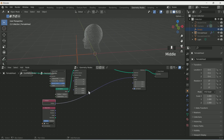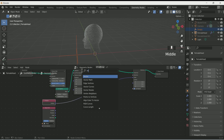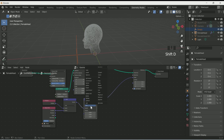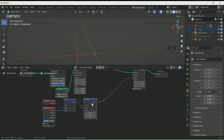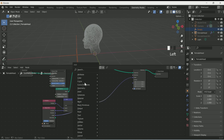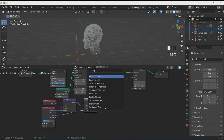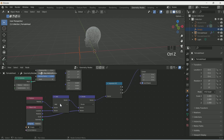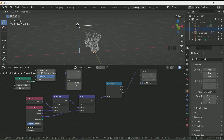Then add Vector Math in between and connect Object Info location with it. Make one more duplicate of Vector Math by pressing Shift+D, select Divide on it and connect it with Object Info scale. Add a Separate XYZ node in between and connect it with Z. Select Subtract on the first Vector Math. Now when you move the empty you will see some effect.